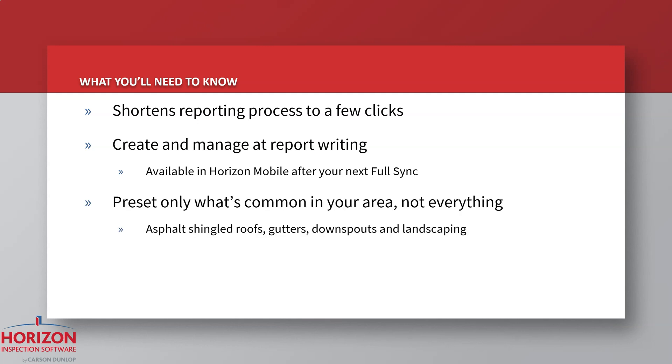And although you can preset every condition, you should focus only on the components and system types that are common in your area, such as asphalt shingled roofs, gutters, downspouts, and landscaping. Conversely, if you do not inspect boilers, evaporative coolers, and slate roofs, you should not spend any time presetting their conditions.